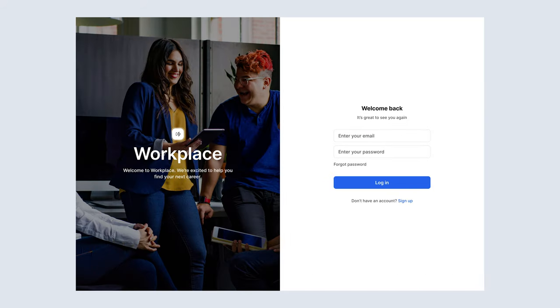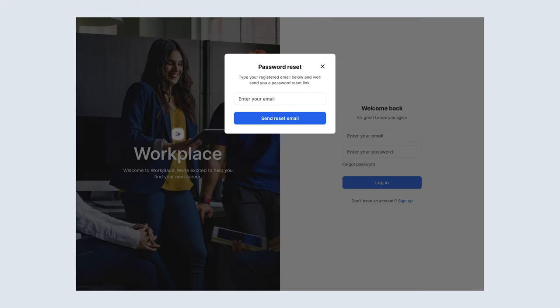Of course, we'll need a login page, and that login page will also come with a password reset process.